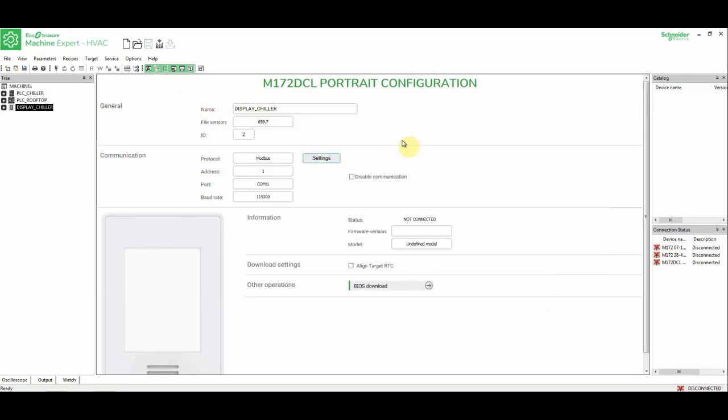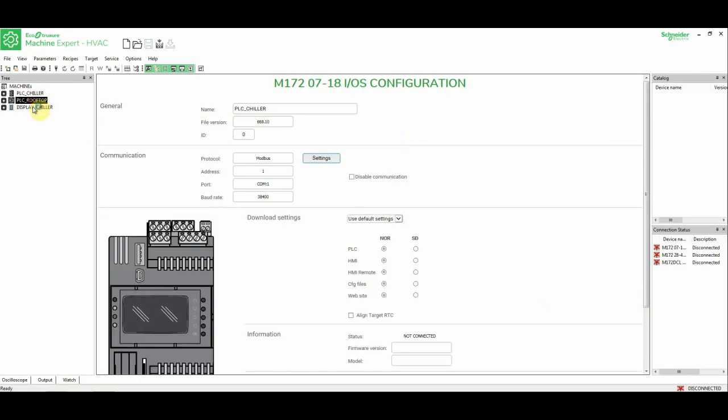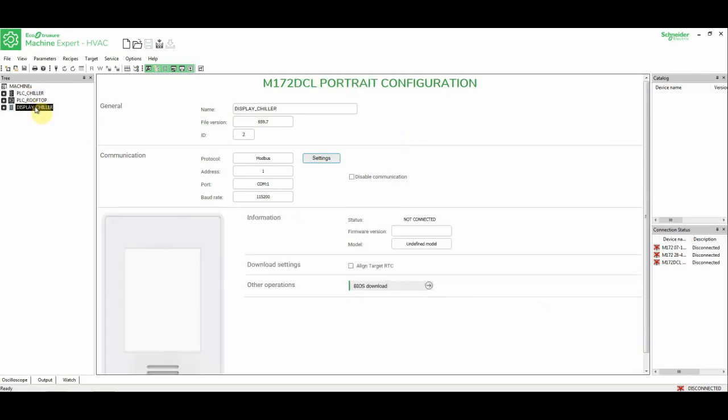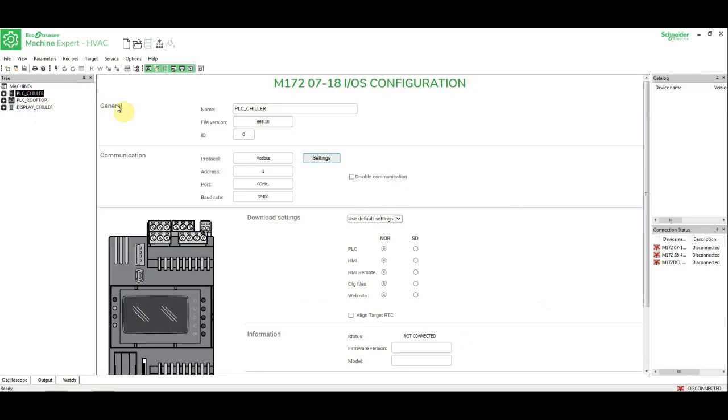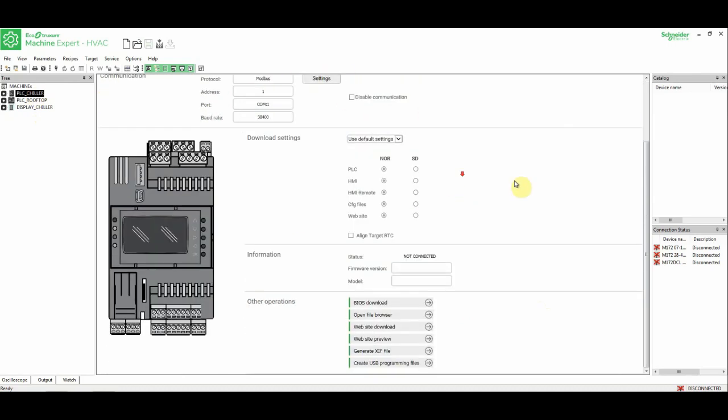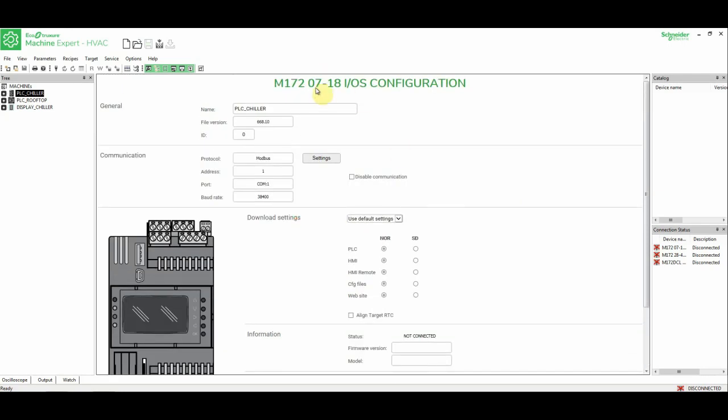Now we have already created this manager for projects, and we see the PLCs. Let's take a look at this. Here, we have selected this range, but it doesn't matter if it has a display or not, or even if it's the one with 7 or 18 IOs.